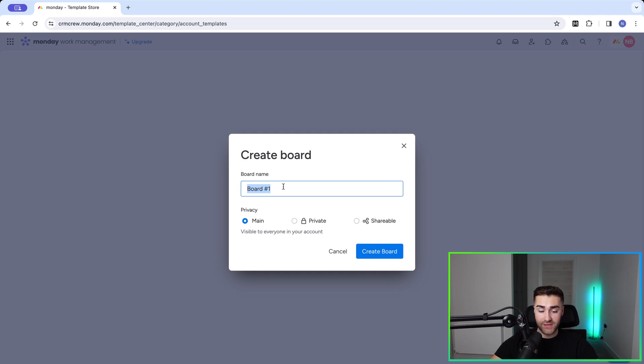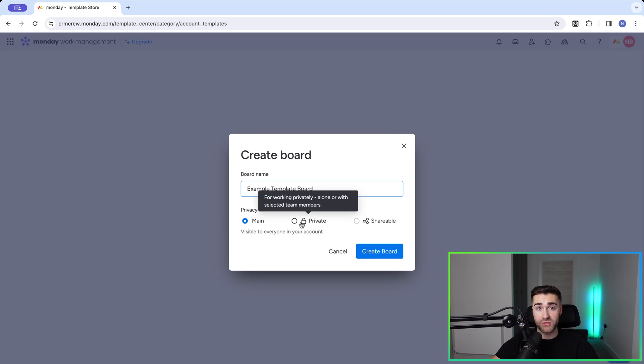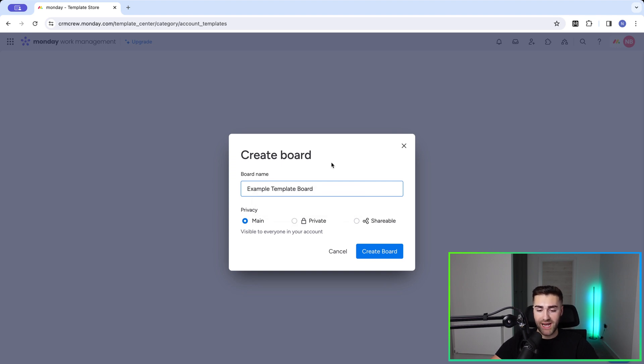And then you need to give this a name. So I'm going to call this example template board, and then just select your privacy options. So main being visible to everyone, private only being visible to yourself and people you want to have visibility or access to this board. Once you're happy, press create board.